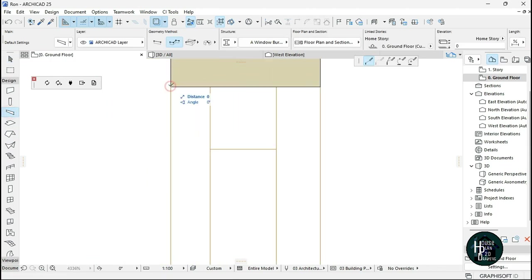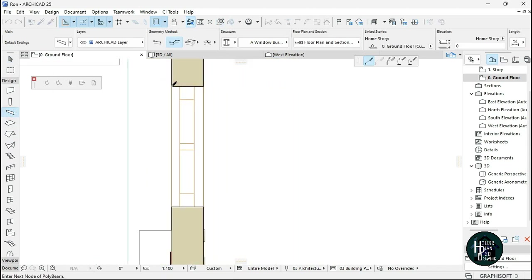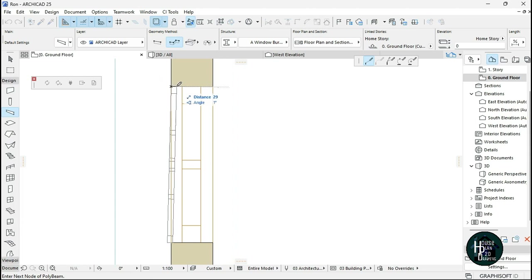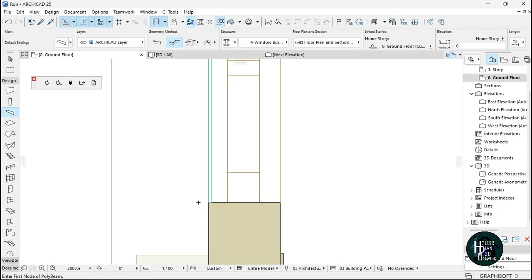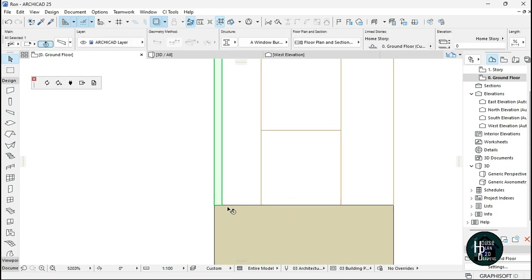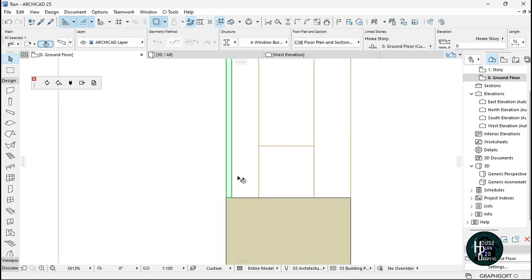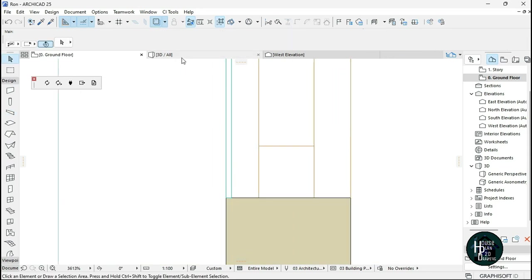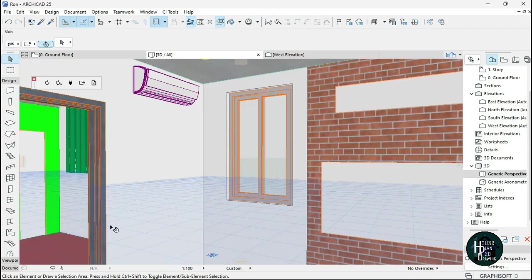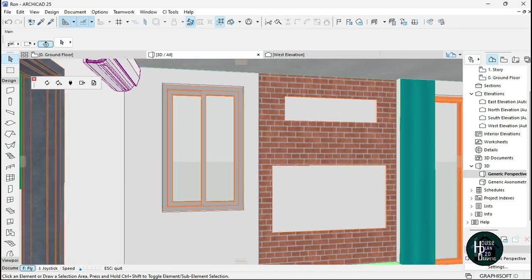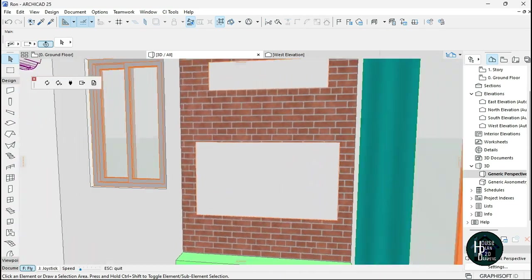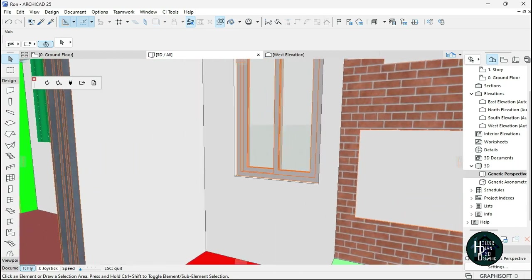Click on the Beam tool, click once, stretch it by 10, and press Enter twice. You'll have something as simple as this. Let's go to the 3D view to check it out.